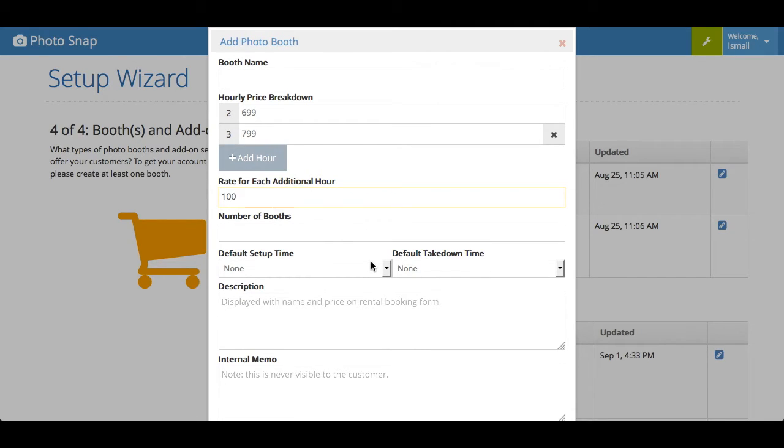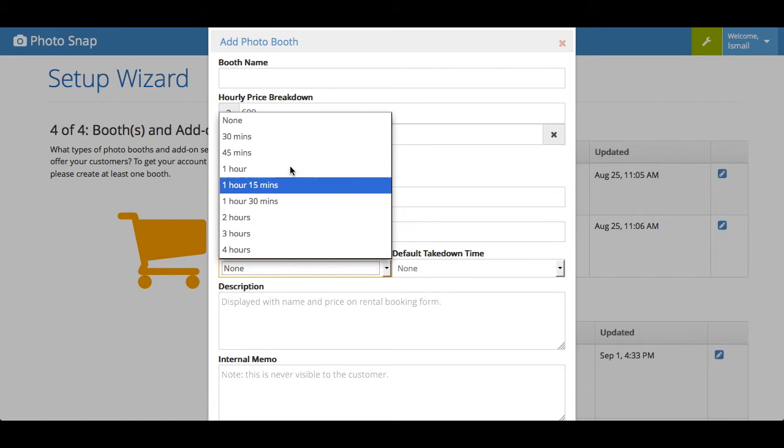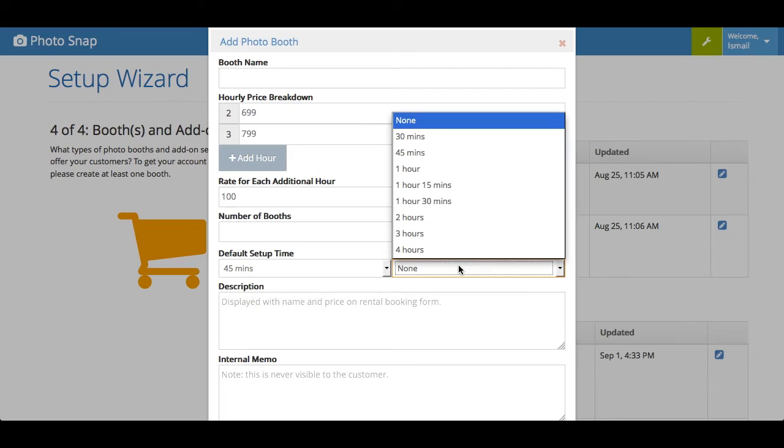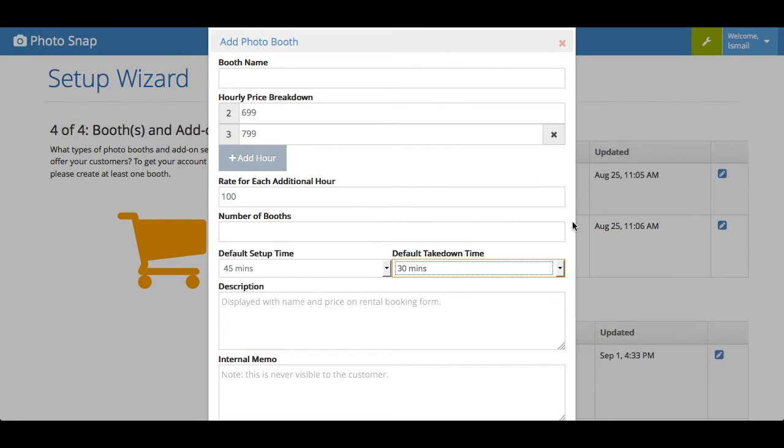The other cool thing is that you can set up a default for your setup and takedown time. So for example, if your open booth takes longer than your enclosed booth, or vice versa, you can put in that it takes 45 minutes to set up and maybe a half hour to takedown. This is pretty handy because when customers try to book your booth through your site, the software knows how long it would take for you to set up.